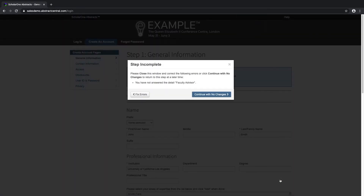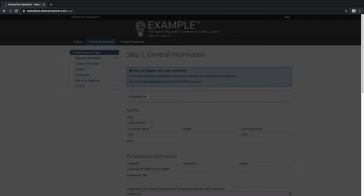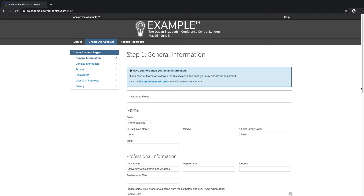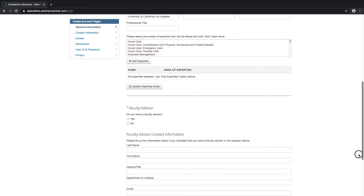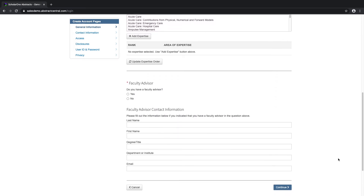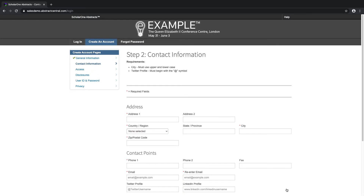A warning message has popped up because I haven't completed all of the necessary information. I can fix the errors or continue with no changes. Let's fix the errors. Click on Continue.